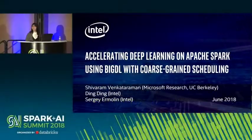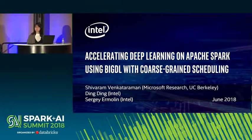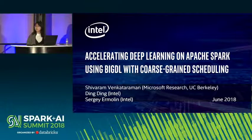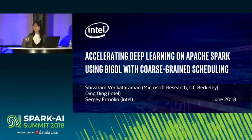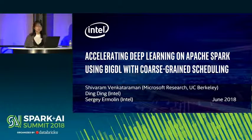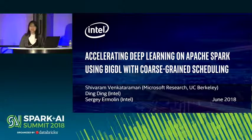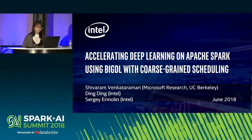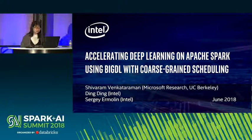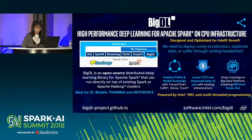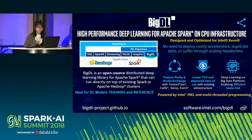Hello, thank you everyone for coming to this session. I am from Intel and from Microsoft Research. In this session we will share some work about accelerating deep learning on Apache Spark using BigDL, with cost-planned scheduling. I will talk about how BigDL reduces the communication and synchronization cost, and my co-presenter will introduce how BigDL reduces the Spark scheduling overhead.